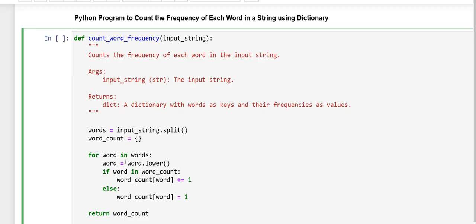The next line, this converts the current word to lowercase using the lower method to ensure that words with different cases are treated as the same.